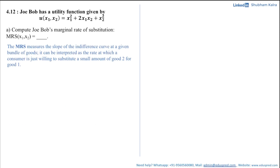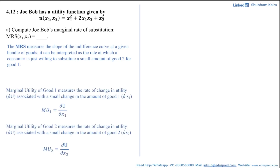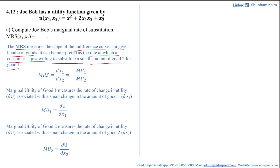By definition, MRS measures the slope of the indifference curve at a given bundle of goods. It can be interpreted as the rate at which a consumer is just willing to substitute a small amount of good 2 for good 1. Mathematically, MRS equals the derivative of x1 with respect to x2, which equals minus mu1 divided by mu2.